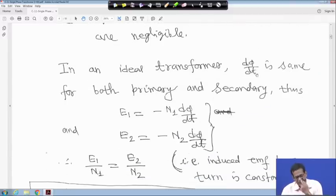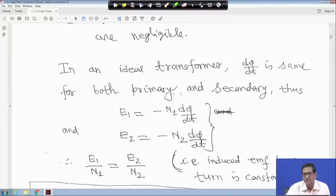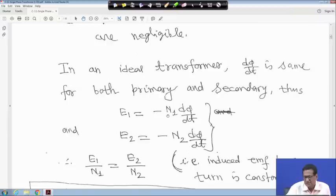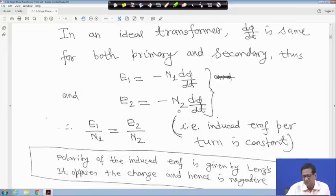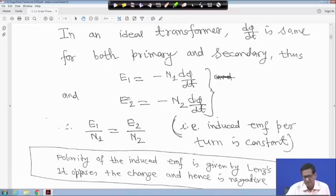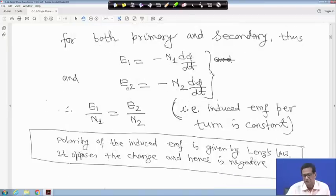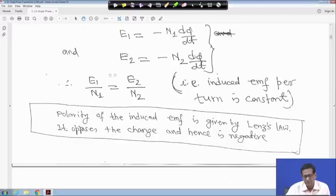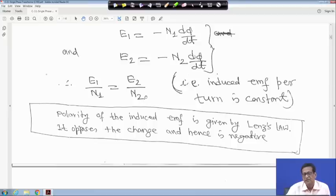In an ideal transformer, dφ/dt is the same for both primary and secondary windings because the flux φ links both. Therefore, E1 = -N1 dφ/dt and E2 = -N2 dφ/dt, with resistance neglected. Dividing these two equations gives E1/E2 = N1/N2, or equivalently E1/N1 = E2/N2, meaning the induced EMF per turn is constant.